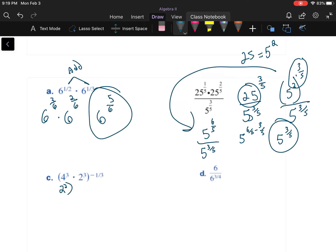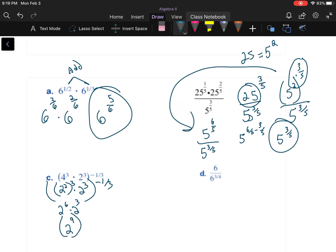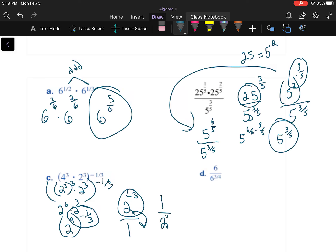Similarly, rewrite four as two squared, so (2²)³ times 2 to the third equals two to the sixth times two to the third, which is two to the ninth. Raise that to the negative one-third: multiplying gives two to the negative third. Move it to the denominator and get one over two cubed, which is one over eight.